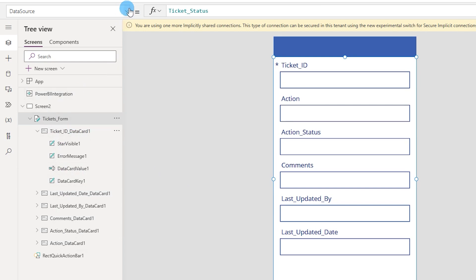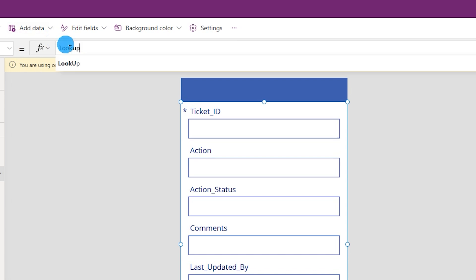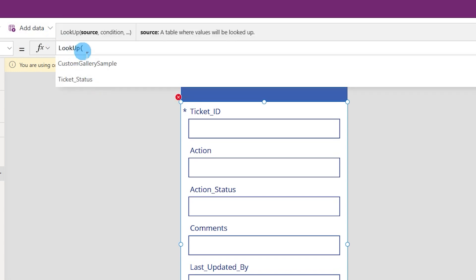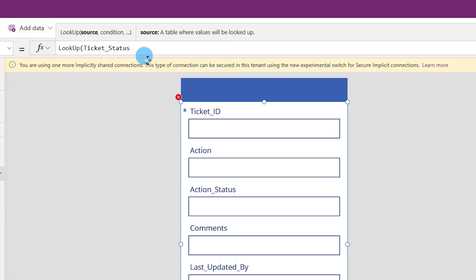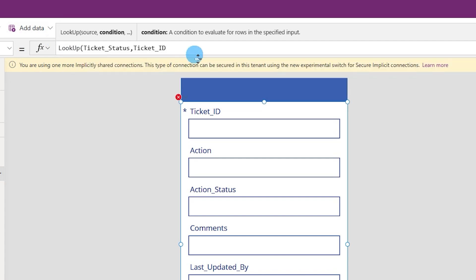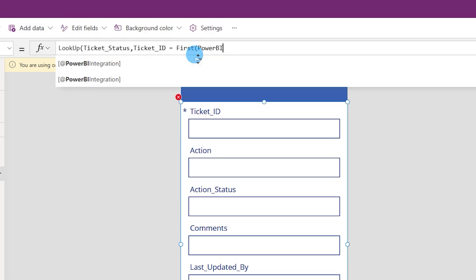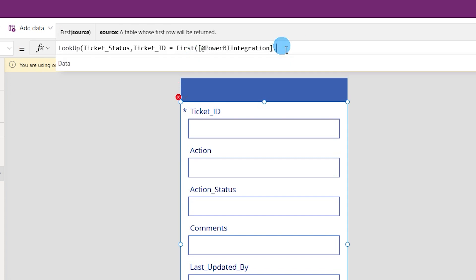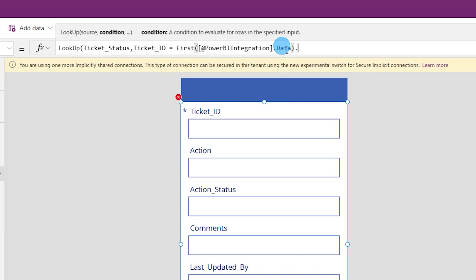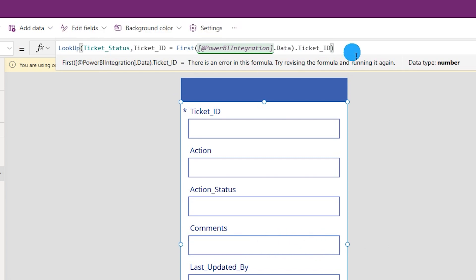In the form dropdown, head to 'Item.' It's blank because we have no values yet. I'll use the LookUp function to bring in the ticket ID. The syntax is: LookUp(ticket status table, TicketID = First(PowerBIIntegration.Data).TicketID). Make sure to enter these values exactly — otherwise this will not work. Close the LookUp parenthesis and click OK.